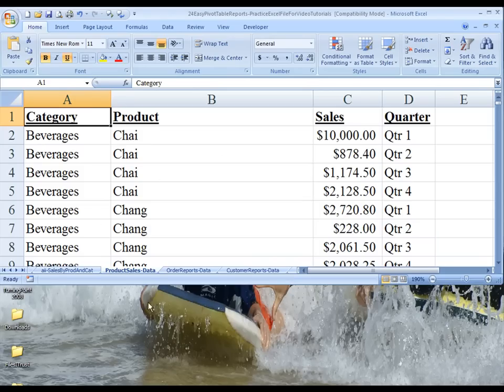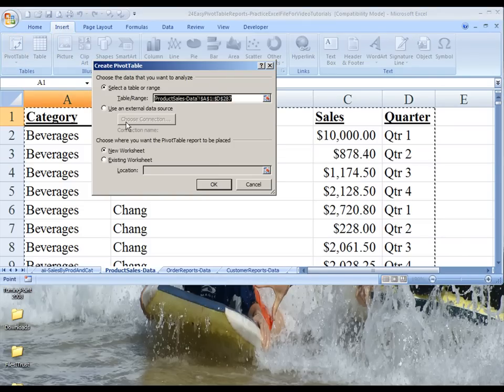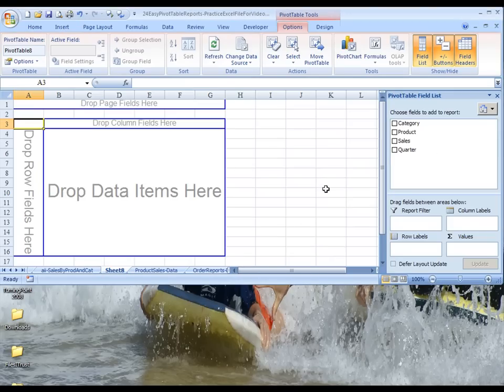So let's go over to our product sales data worksheet, which you should already have ready to go. And we'll choose Insert, Pivot Table. Data is already selected. Choose OK.